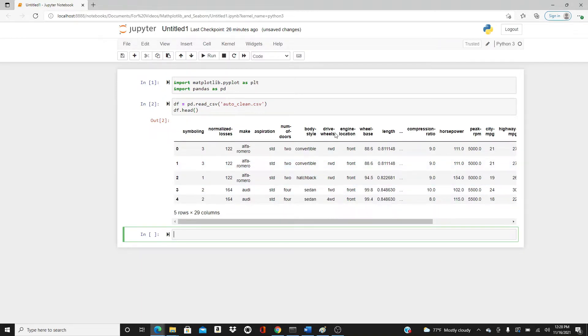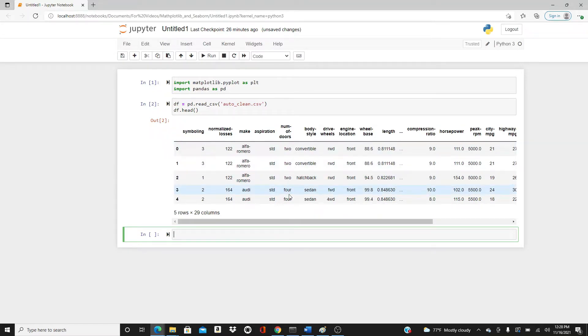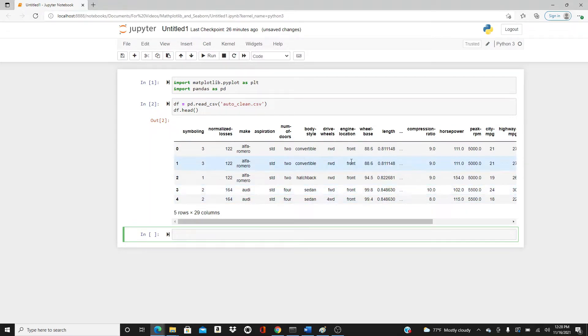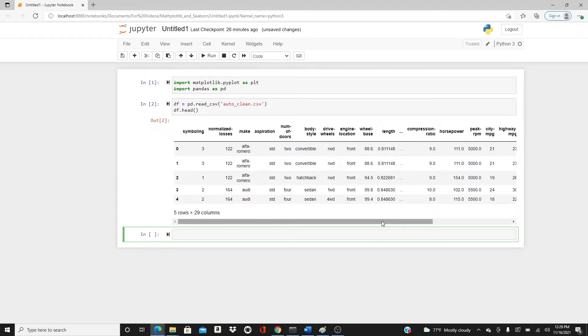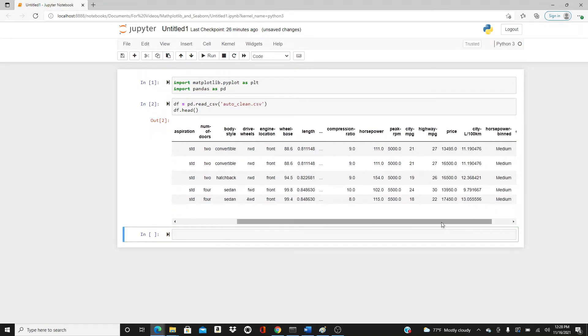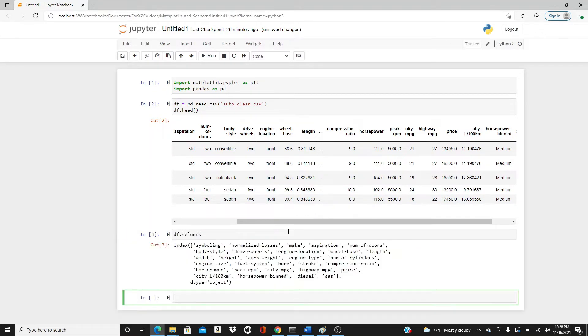This is the dataset. It's about auto data. I have make, aspiration, number of doors - two-door car or four-door car, convertible, sedan, and then you have the price. There's so many other stuff, some you cannot see. So let's see the columns. These are the columns.